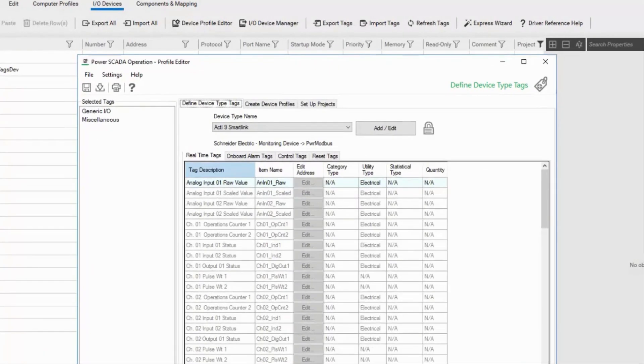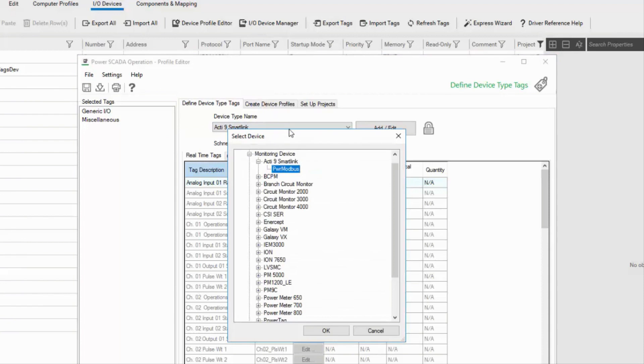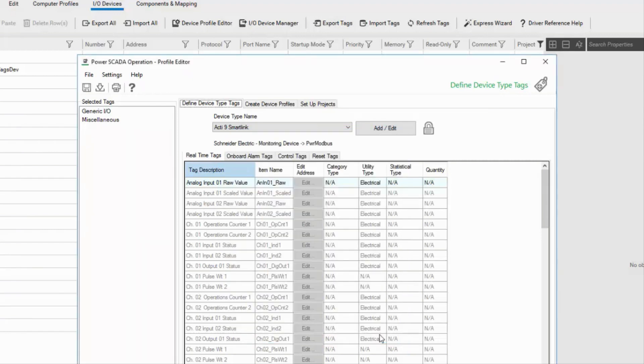In a real project, you would start on the Define Device Type Tags tab, select the device type name, and check that your device is not in this list. Now that I've determined that I need to create a new type, I'll click on Add Edit.